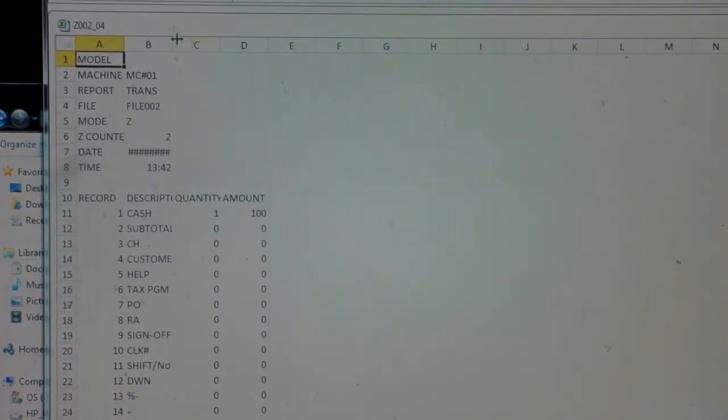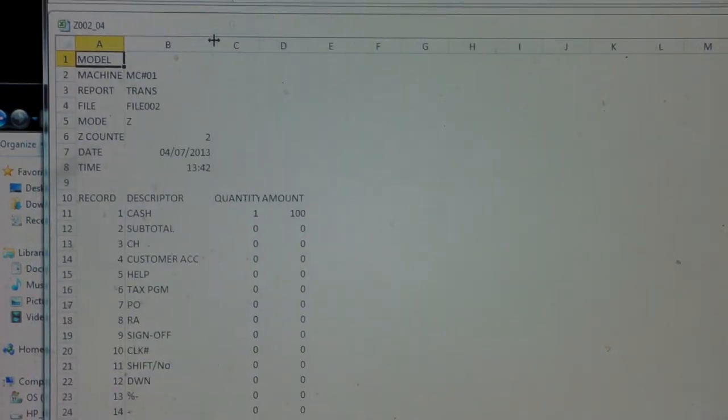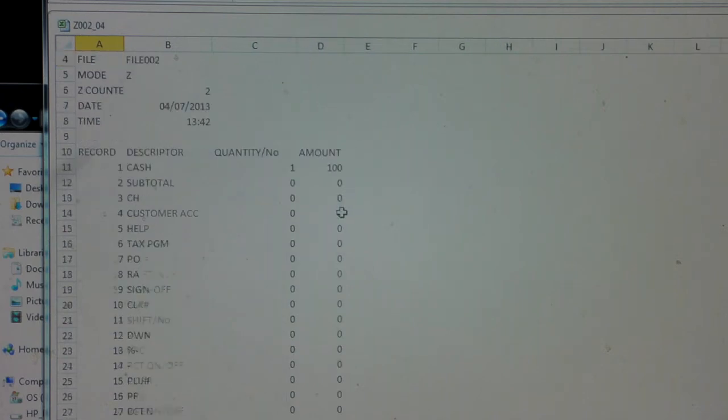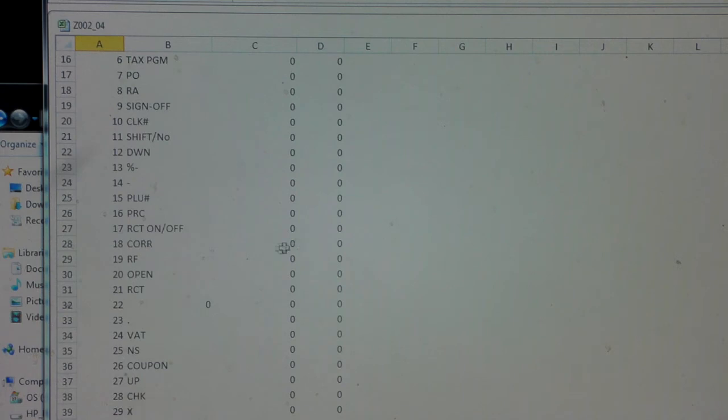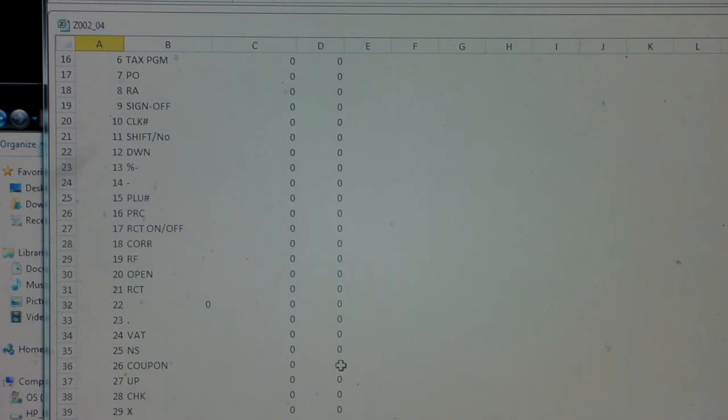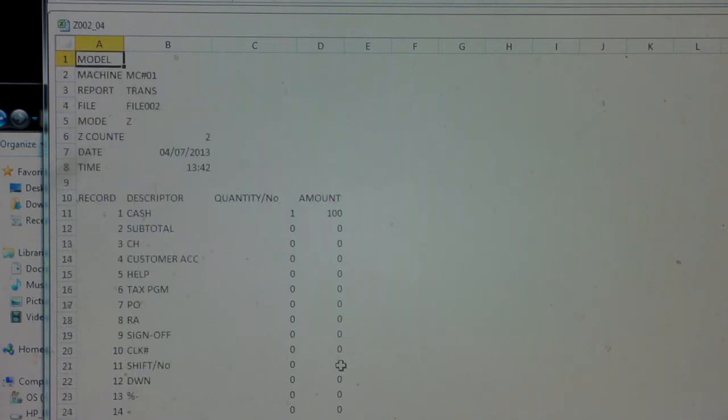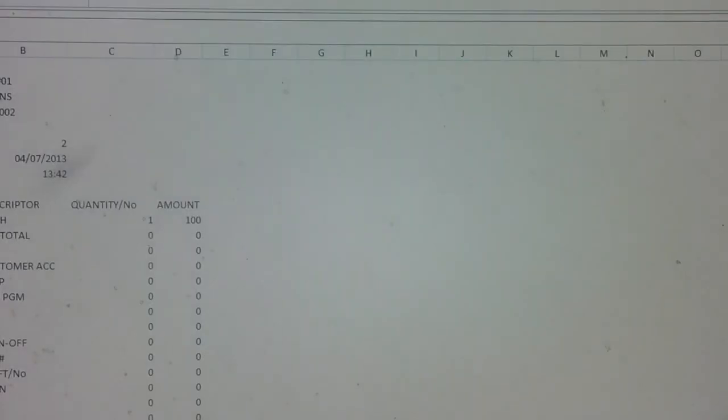We can see here on this report it's showing us that we used the cash button once for a total amount of £100. We then scroll down - we haven't done any no sales but these would be recorded. We haven't done any coupon sales but these would be recorded. So it's quite detailed information on how often each function button has been used.